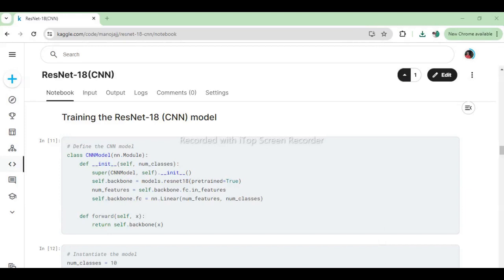With our data ready, it's time to train our convolutional neural network using the powerful ResNet-18 architecture. We define the model architecture, specify the loss function and optimizer, and train the model over multiple epochs. This code defines a convolutional neural network (CNN) model using the nn.Module class from PyTorch. It initializes the model with a ResNet-18 backbone, where the final fully connected layer is replaced with a new one to match the number of output classes specified by num_classes. The forward method defines the forward pass of the model, passing the input x through the ResNet backbone and returning the output.